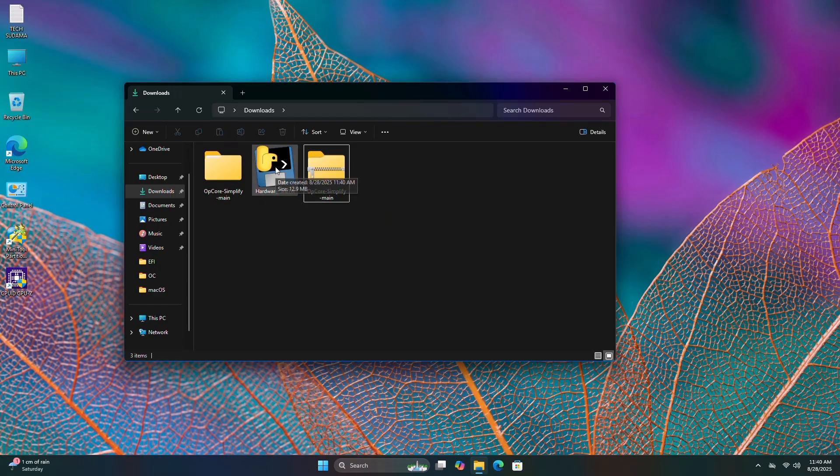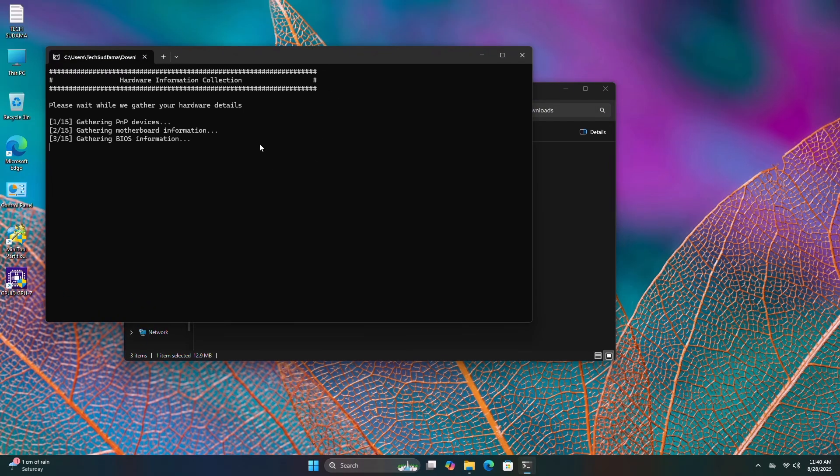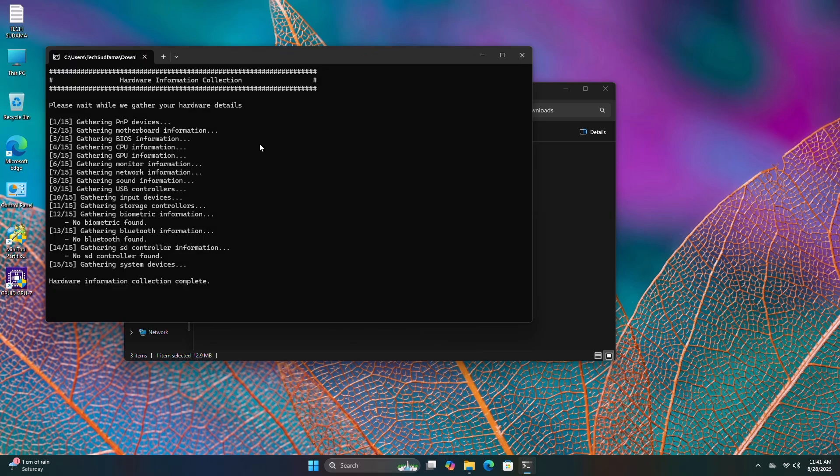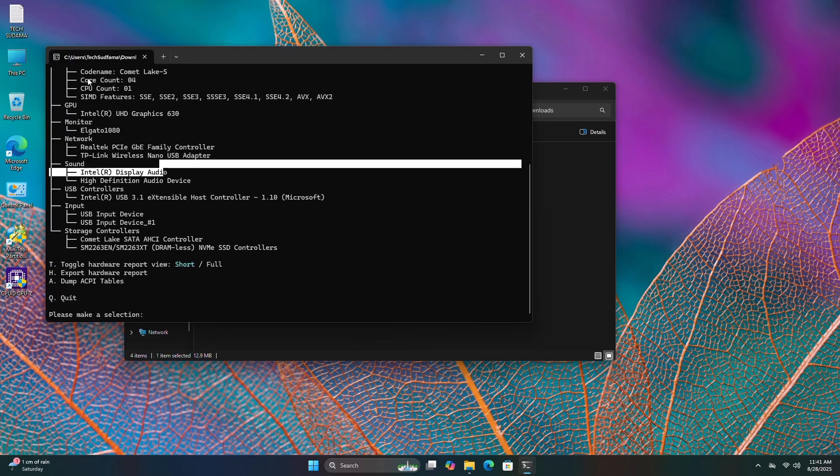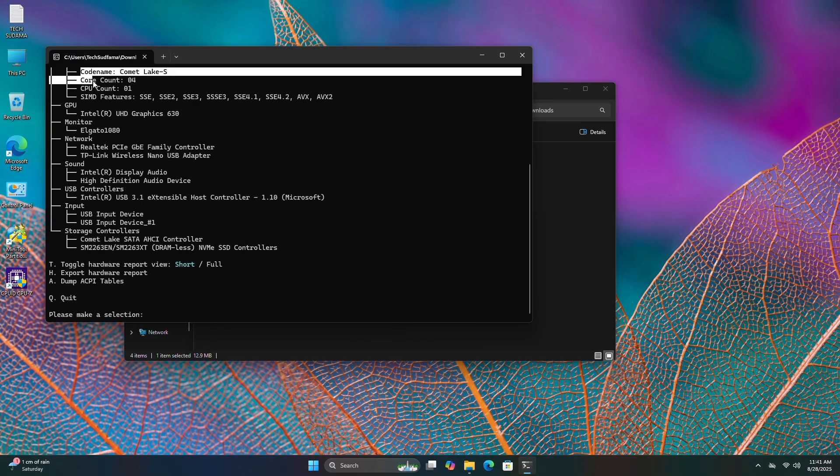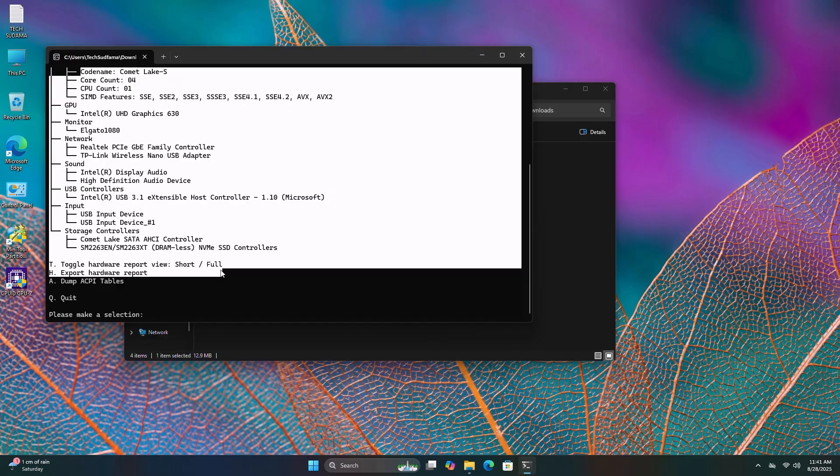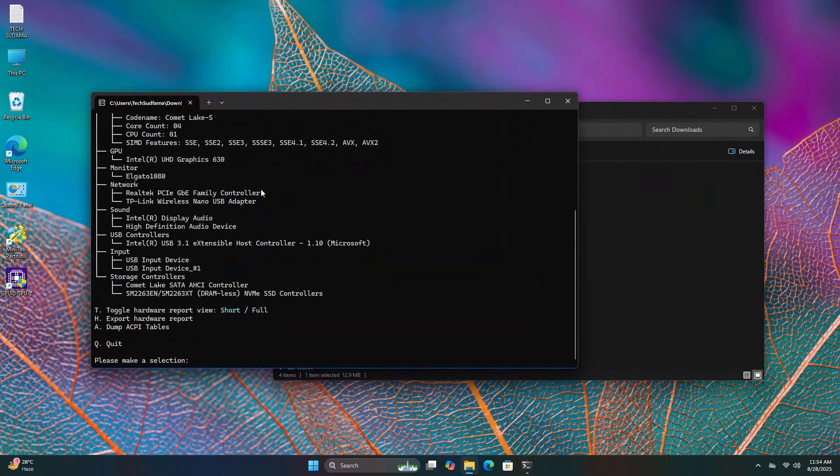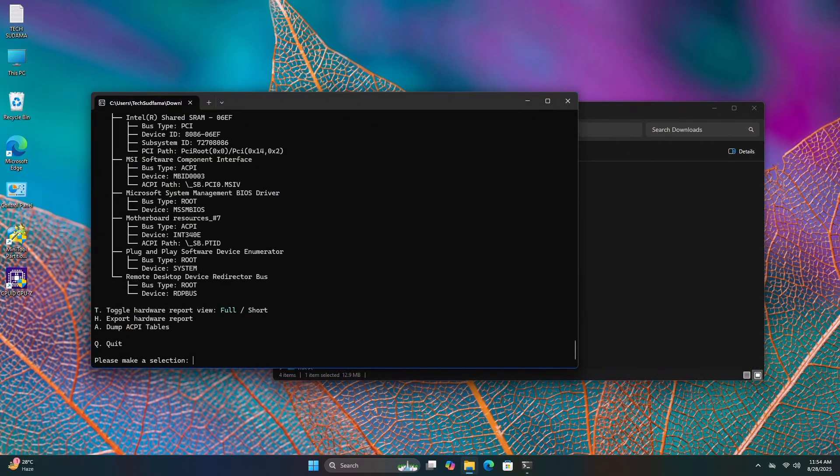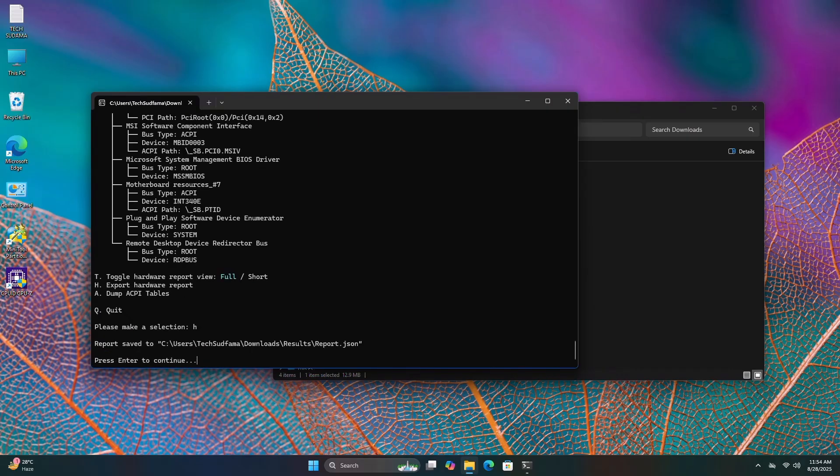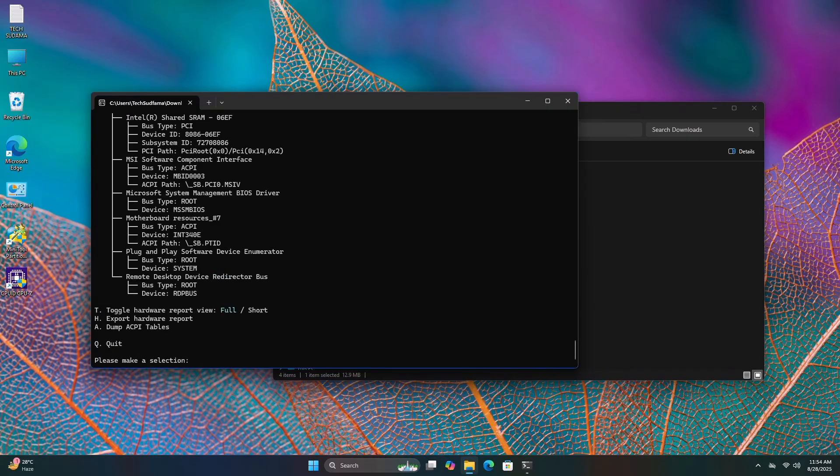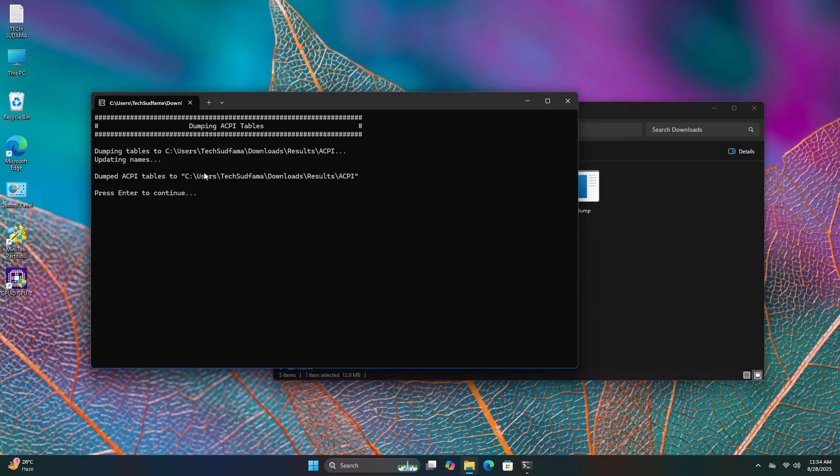Open Hardware Sniffer by double-tapping on it. Wait a few seconds to gather files. Hardware Sniffer has gathered every single detail of the system. Type T and hit enter. Type H and hit enter. Type A and hit enter. Everything is done.